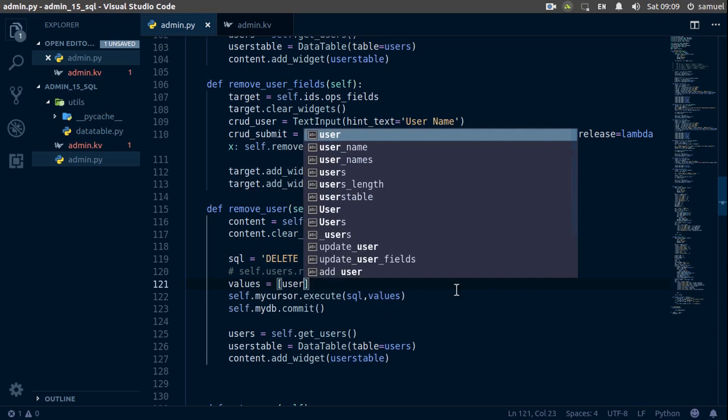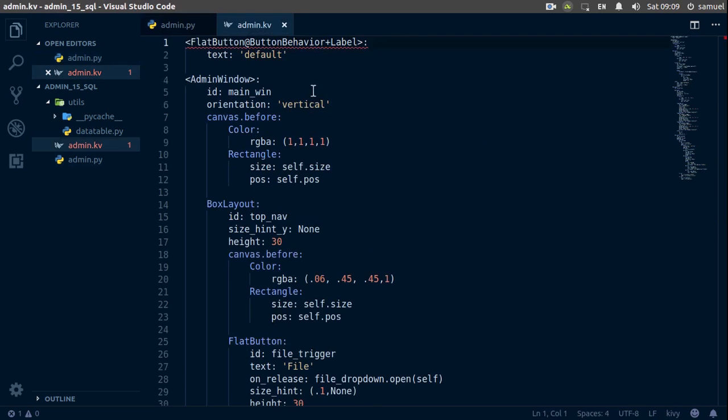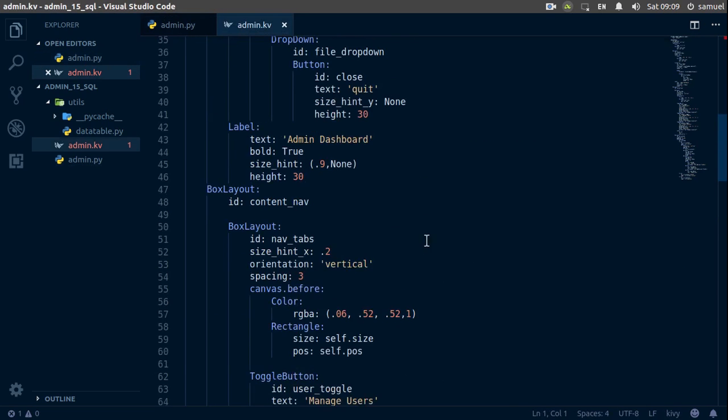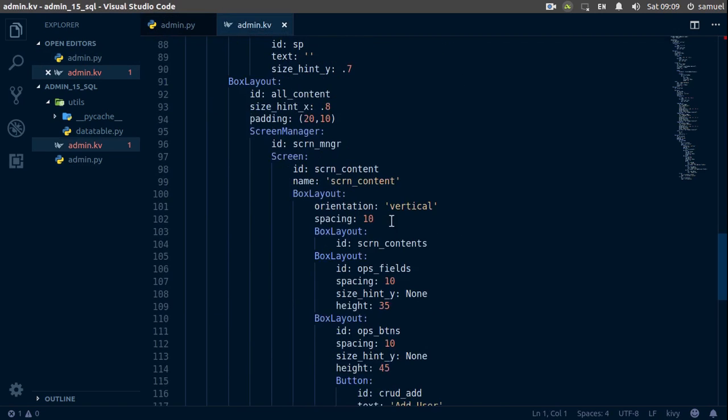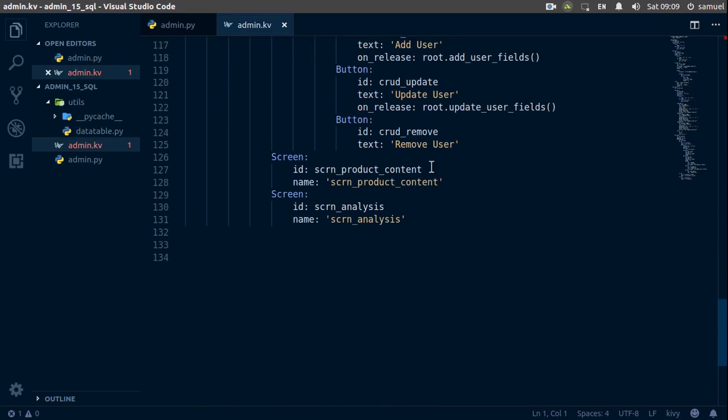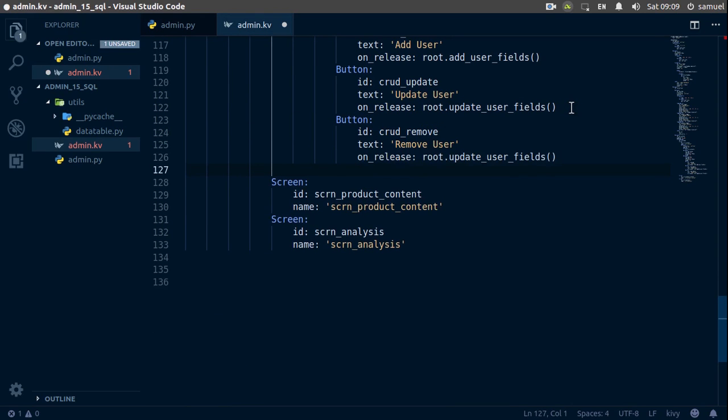And just like that we are done with our delete function. So I believe I haven't added my delete function here, yep I have not. So I'll just copy this, go down here, paste it down here and simply say remove. Control S to save.